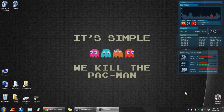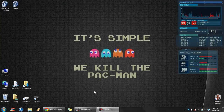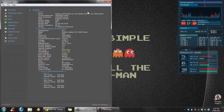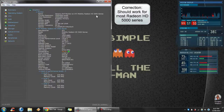Hi guys, today I'm going to show you how to overclock your AMD graphics card by using a simple tool. First of all, I have a laptop so I have an 80i Mobility Radeon HD 5400 series. This should roughly work for all 5400 series.